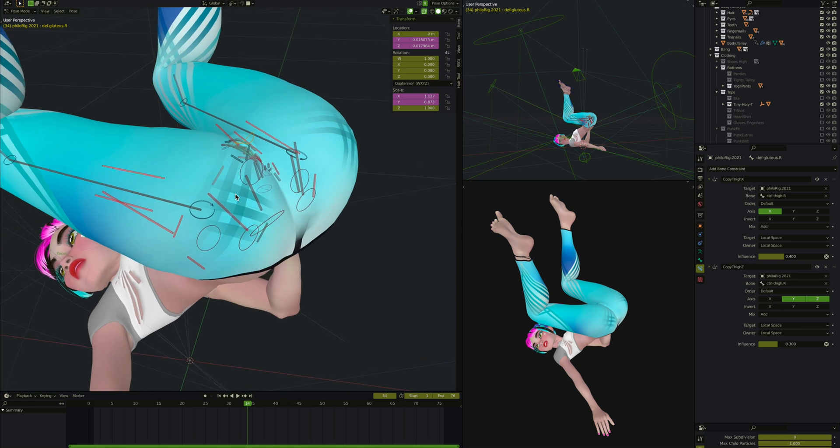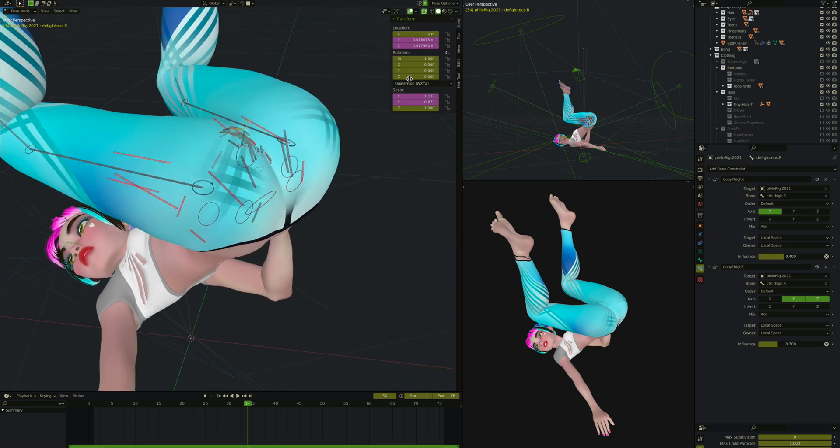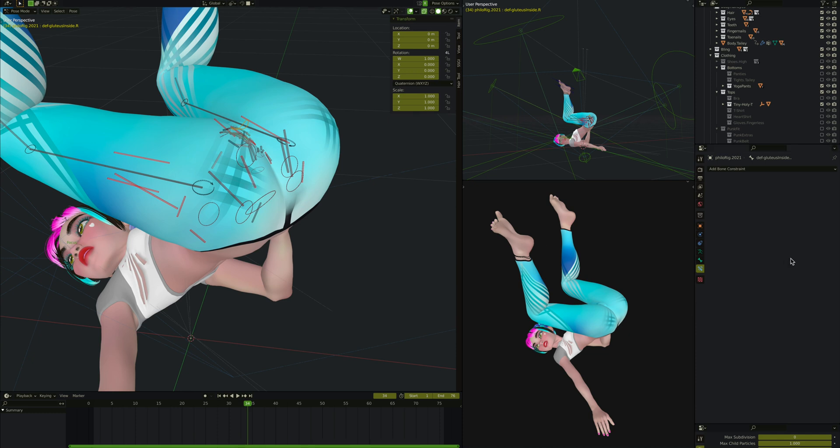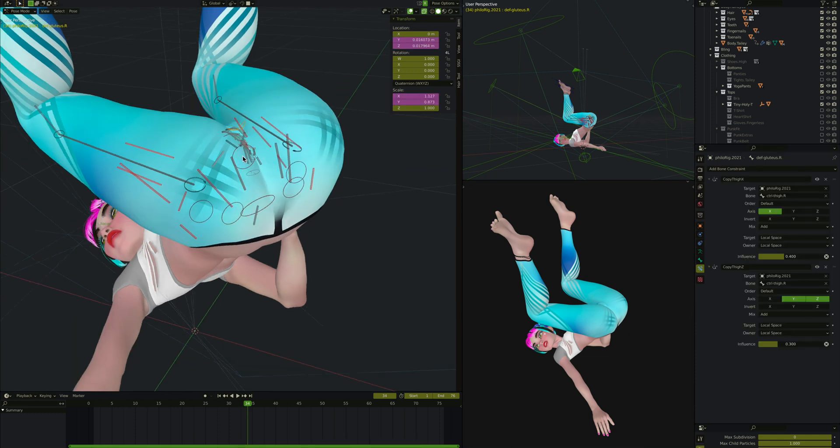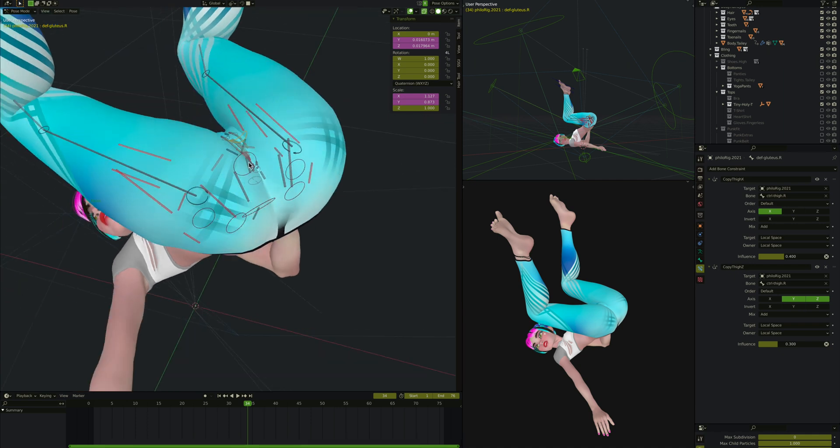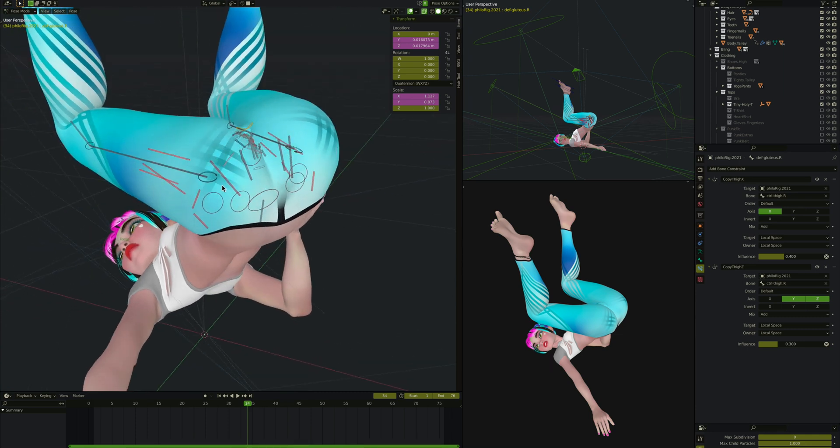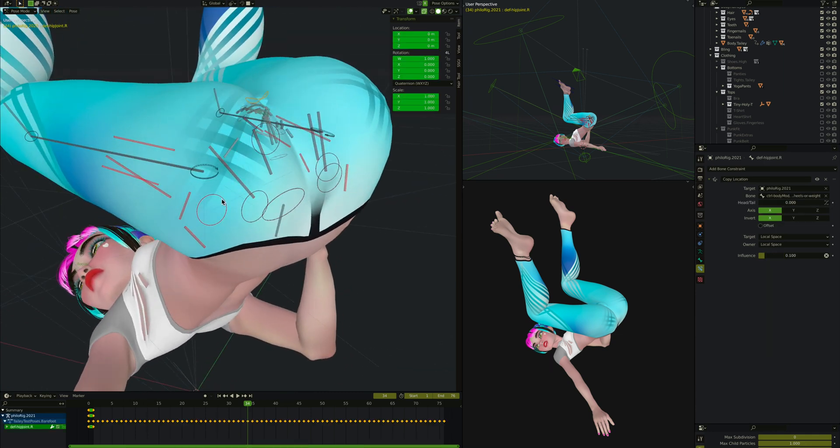The main thing we care about is the drivers. First, the easy part: the gluteus inside bone has absolutely no constraints, no drivers. It's just a child of the main gluteus. As I mentioned earlier, this is only because I hate weight painting. I like auto weight. I like setting my mesh to auto weight to the armature. This helps extend the influence of this bone to the inner side of her gluteus.